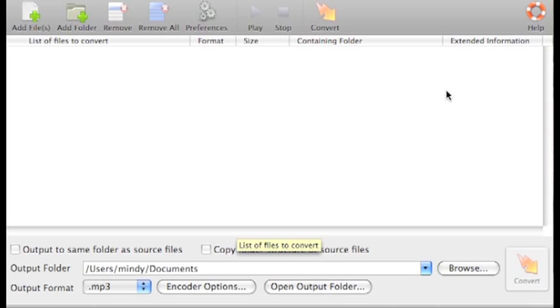This is a very simple tutorial for how to use Switch to convert a WMA file to a WAV file. The same principle applies for other file types, but that's what I'm going to show you here.